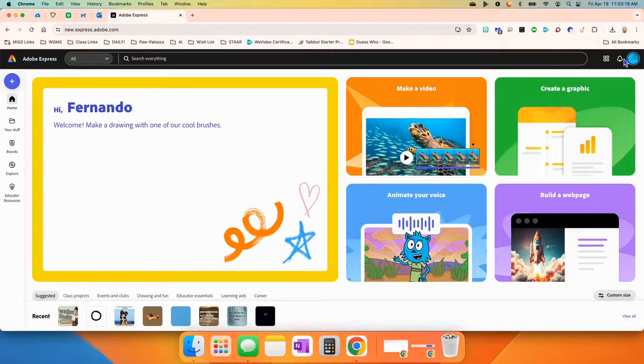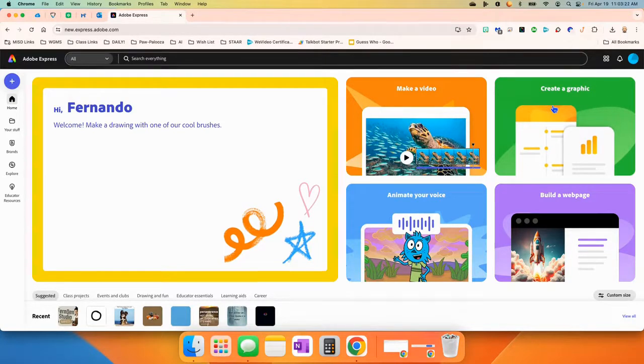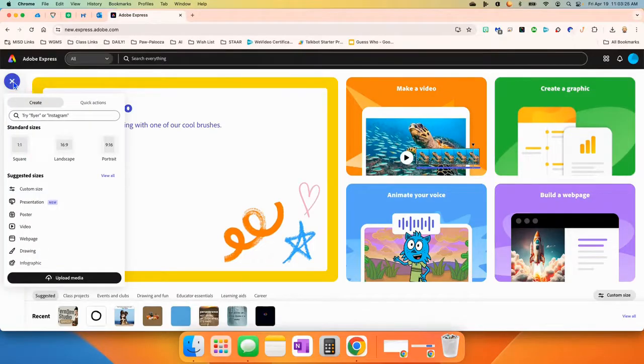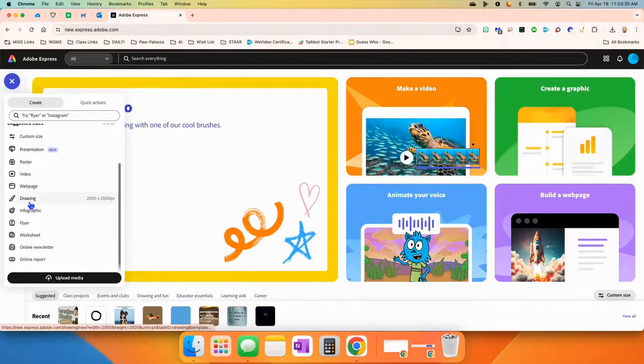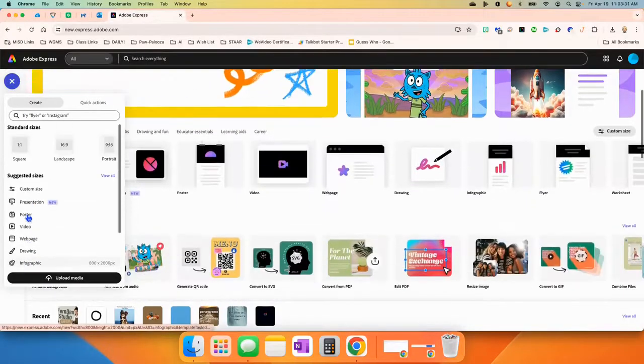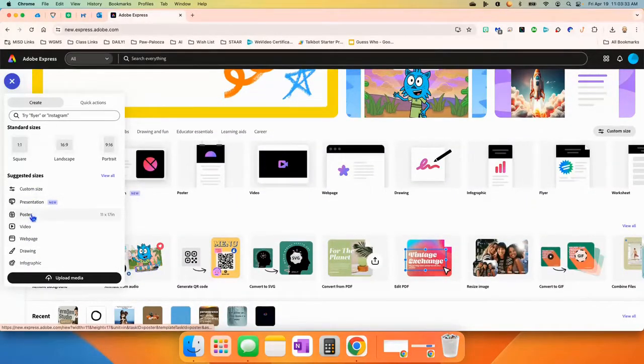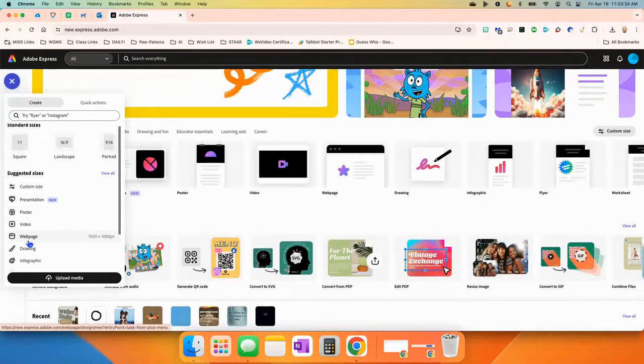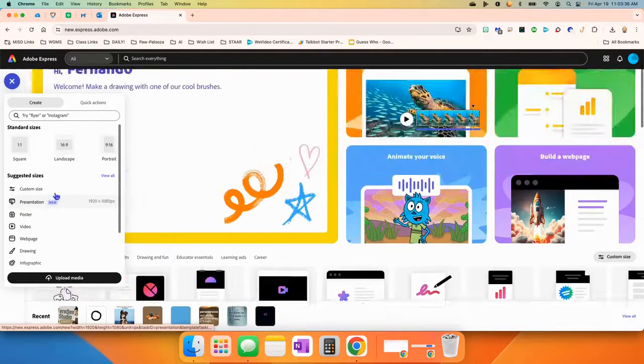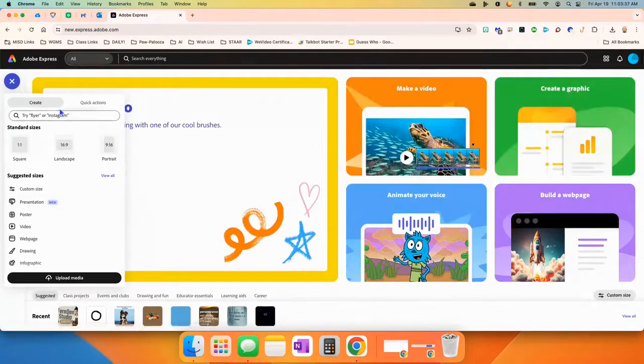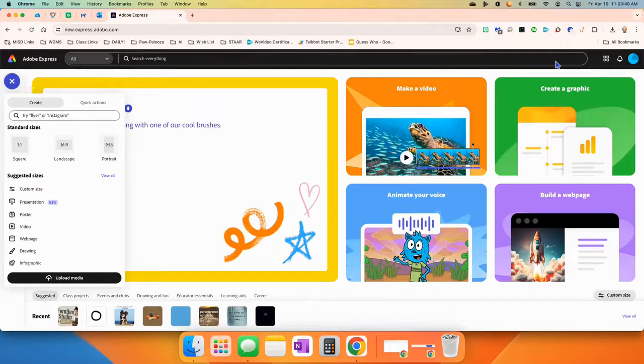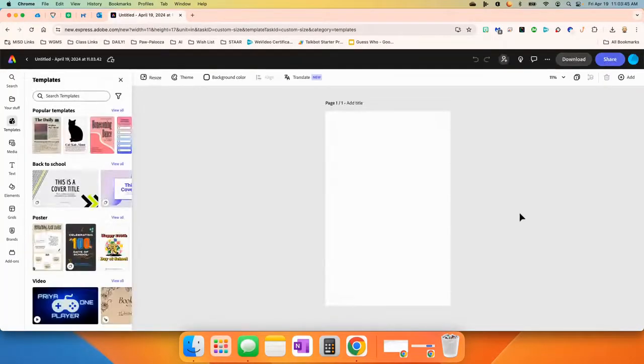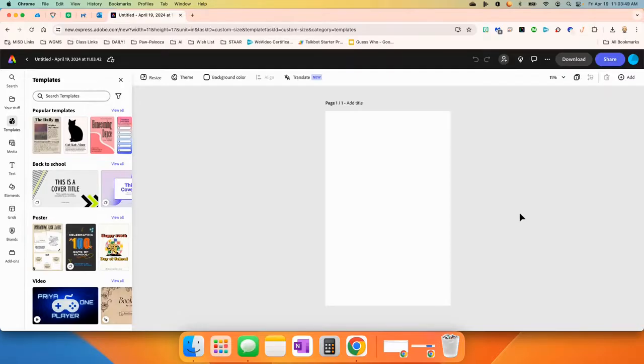But what we're going to do today is create a graphic. So there's many ways to do it. Obviously, this big button right here is the most obvious one, but if we come over here to the plus button, you can also click on Create or Quick Actions. Create is where you can decide what kind of graphic: a presentation, a poster, a drawing. Today, we're going to create a graphic. As you can tell, it pretty much puts you in a poster size, but it may change if you choose different things.